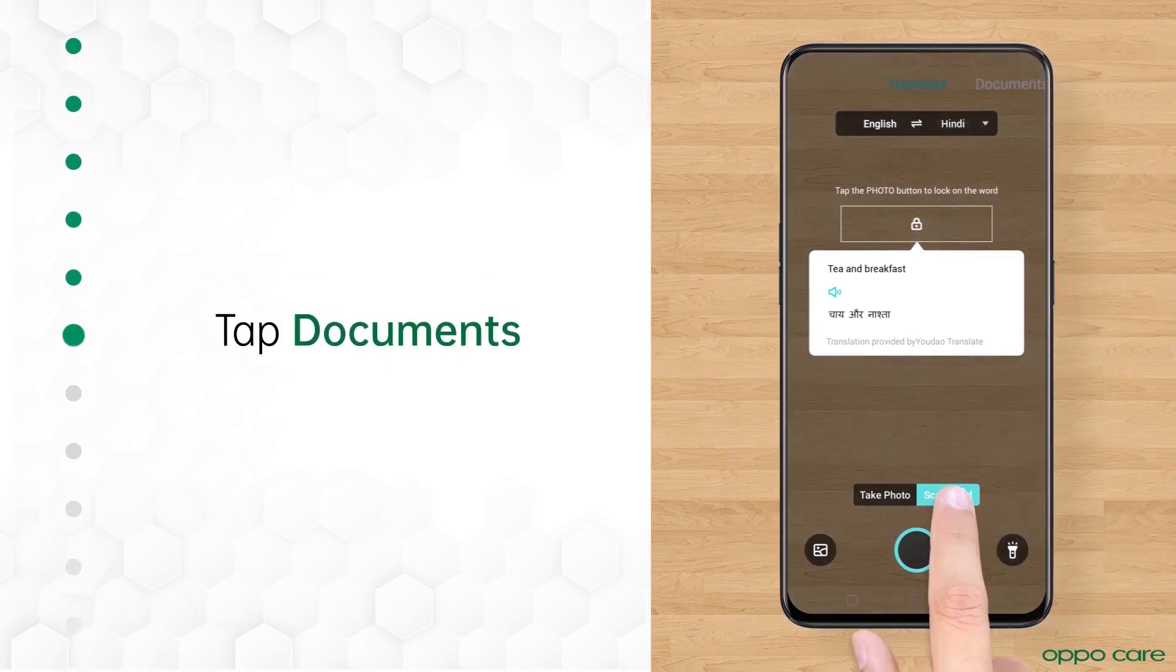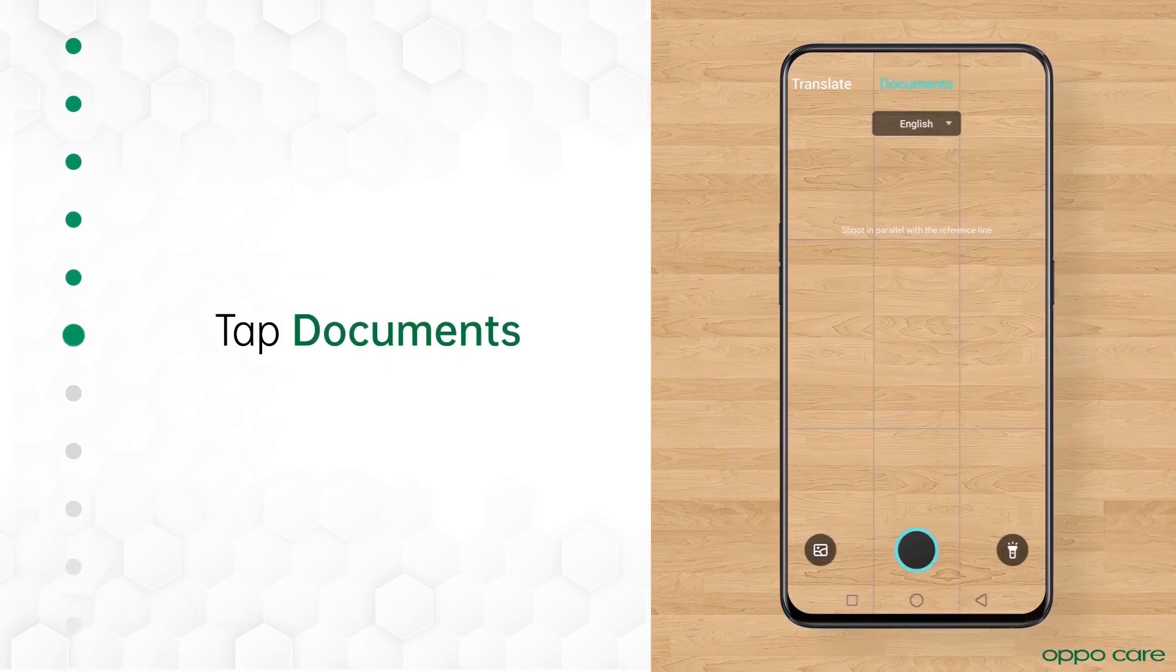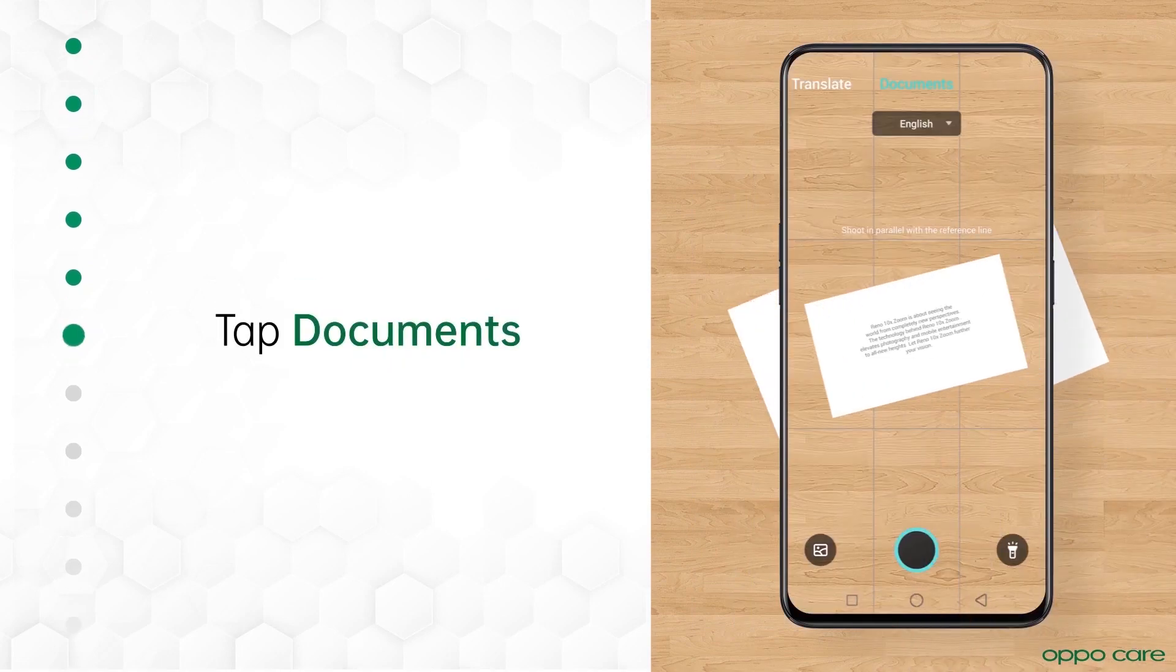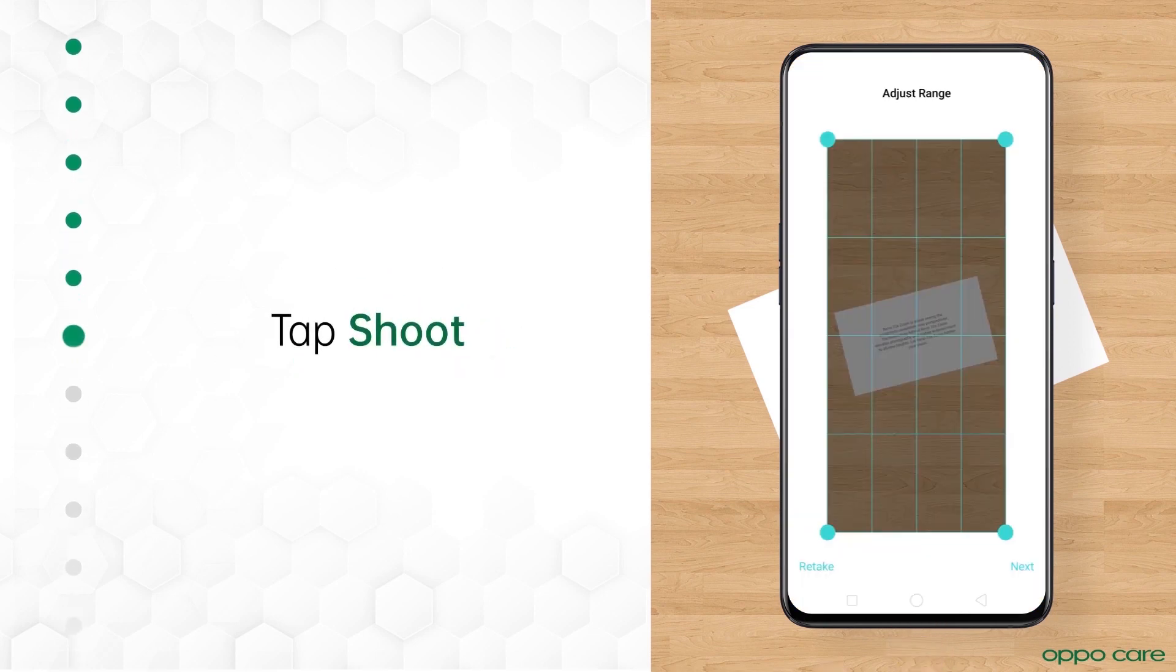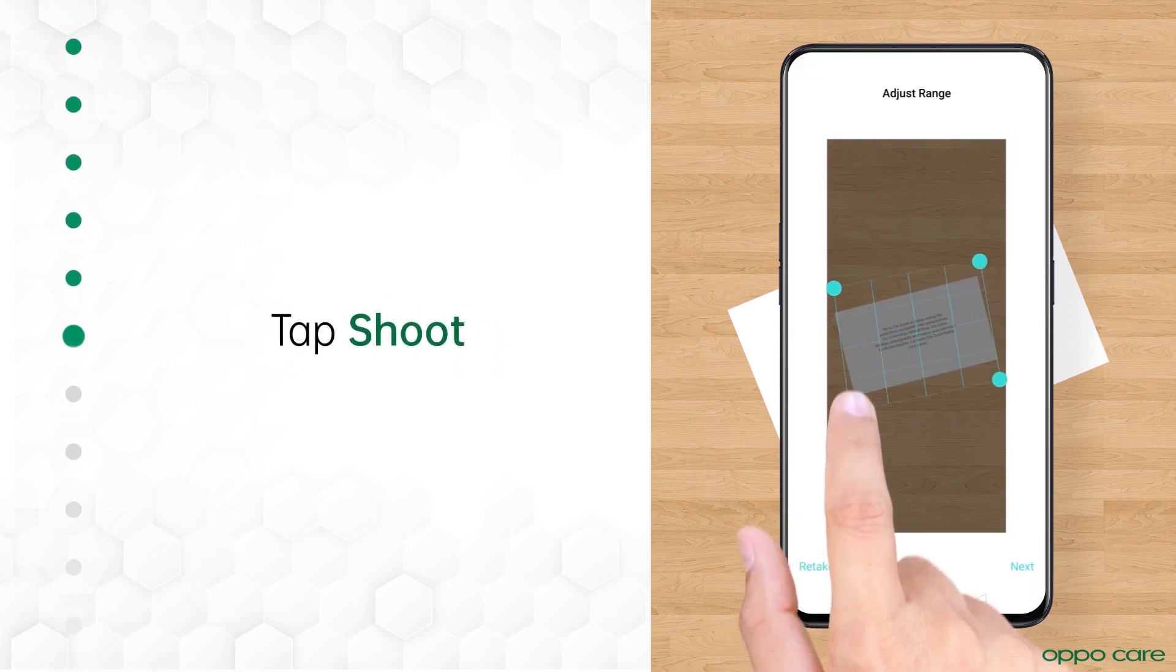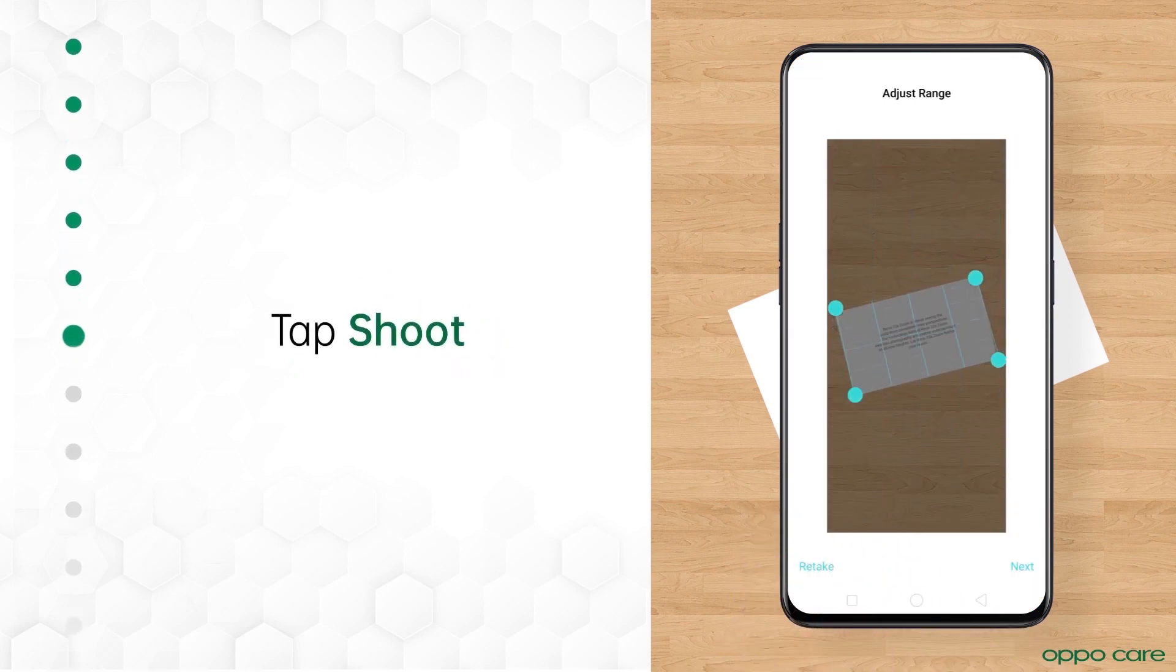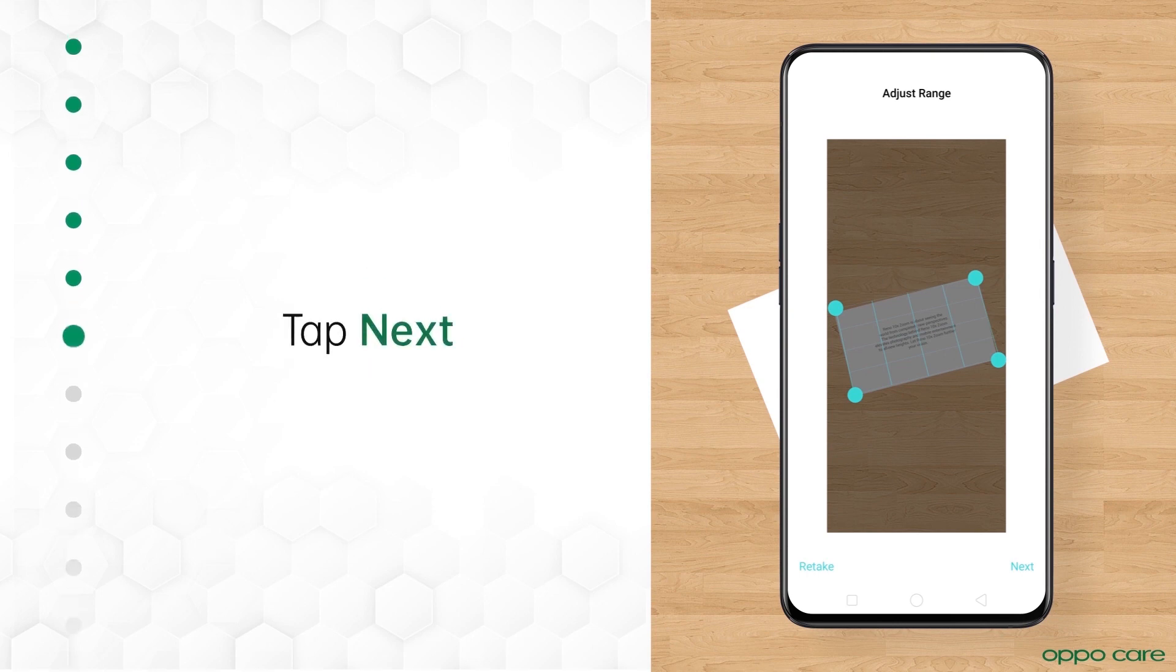Now let's slide to Documents to create images or edit texts. Select the language of the doc and capture the image. Now adjust the range as you like to keep the image or text on it. To save changes, tap Next.